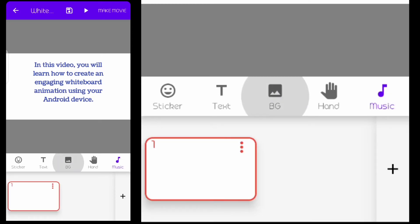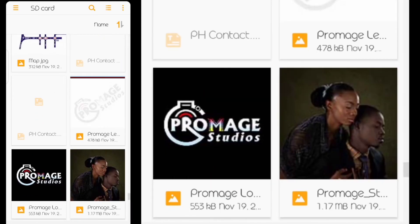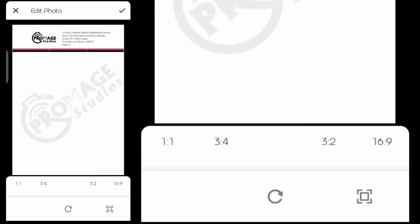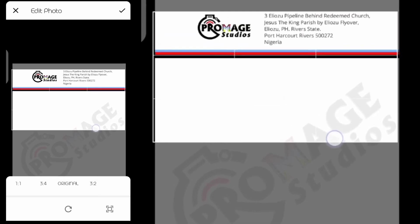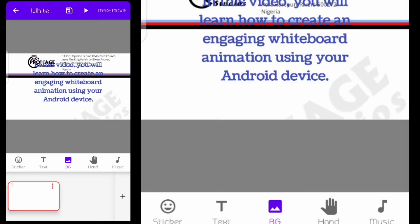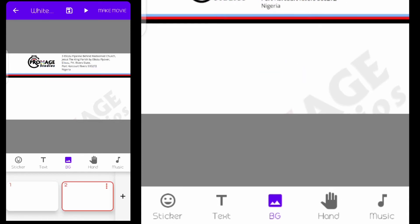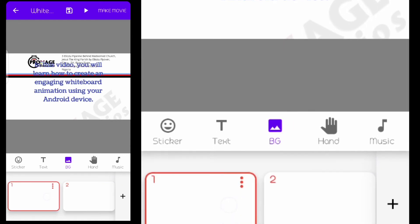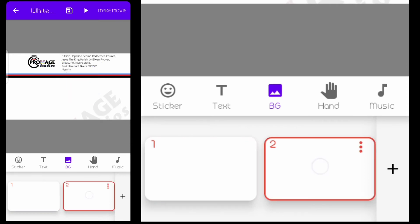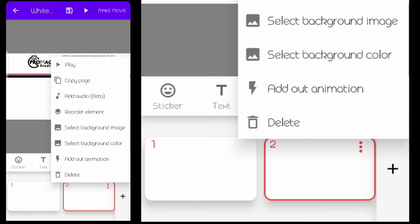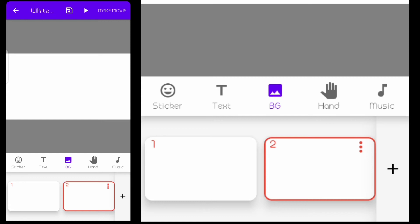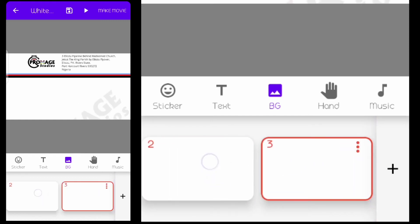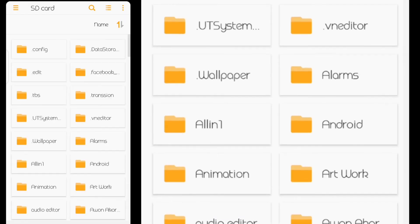The Background button lets you change the overall background color or image for all pages. If I select a picture I need to crop it to the 16:9 ratio. This background change affects every page — if I create a new page it will still have that same background. But if I want to change the background for just one individual page, I click the two-dot menu on that page and select 'Select Background Color' or 'Select Background Image.' You can see that particular page now has a different background while other pages keep the original.